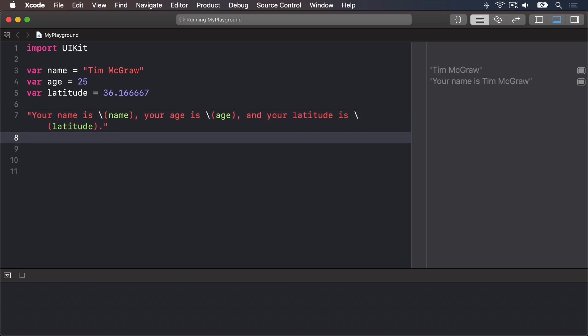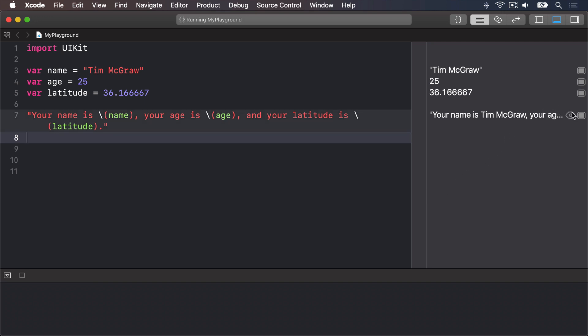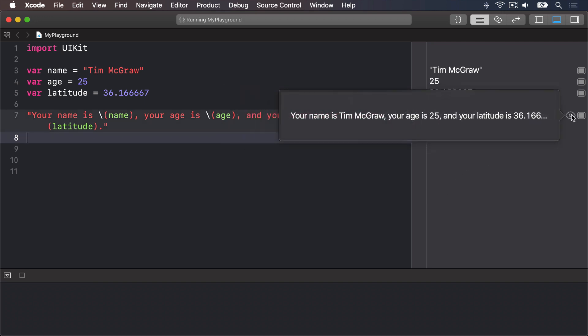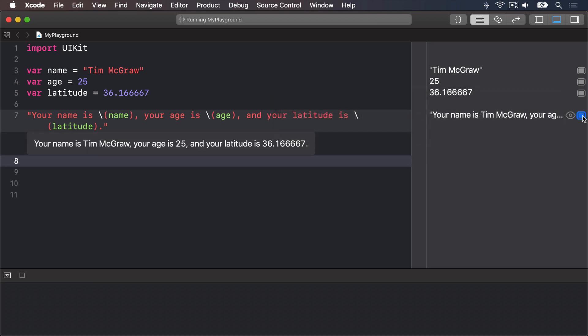Doing that using plus is much more difficult because Swift doesn't let you add integers and doubles to a string. At this point, your result may no longer fit in the results pane, so either resize the window or hover over the result and click the eye symbol to preview it, or the button next to it to show it inline with your code.